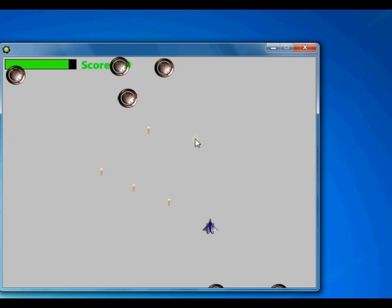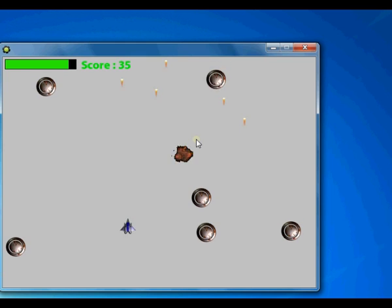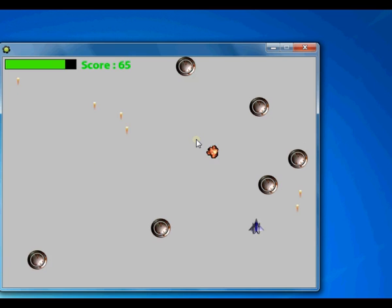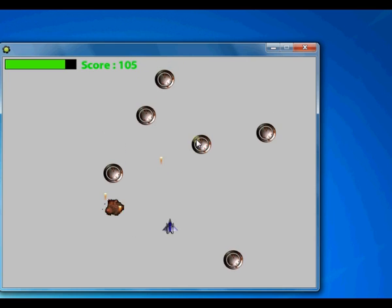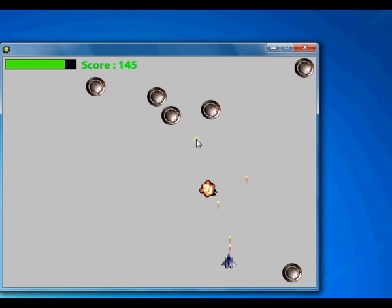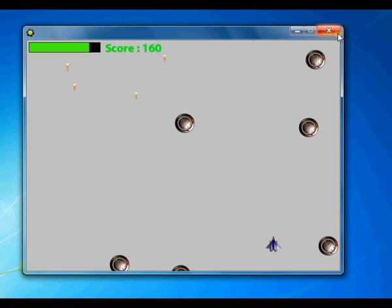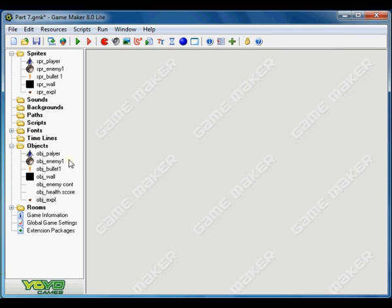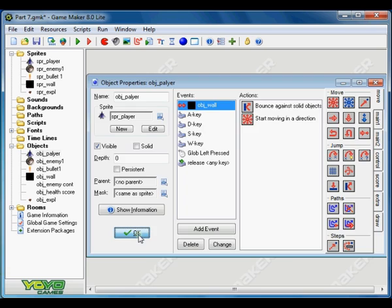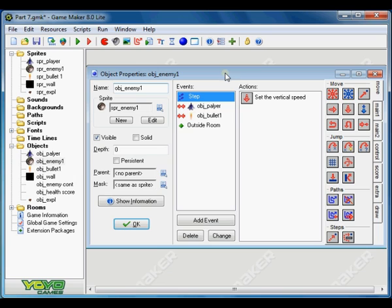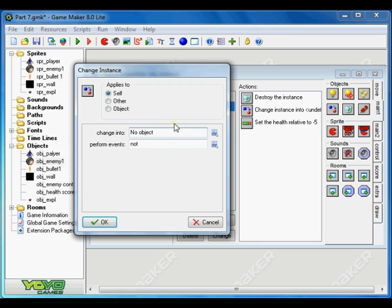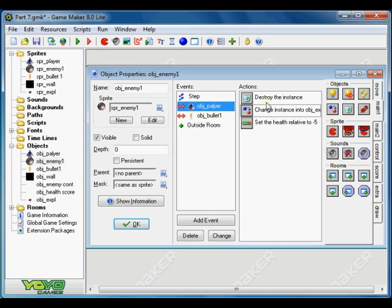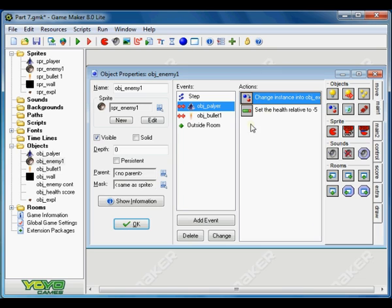Now the explosion is working perfectly. But we should also add the explosion effect for when the enemy collides with the player. Go to collision with player — we want to change it to the explosion sprite as well, and delete the destroy instance action.